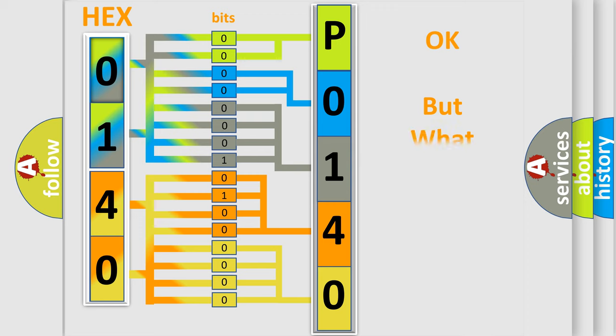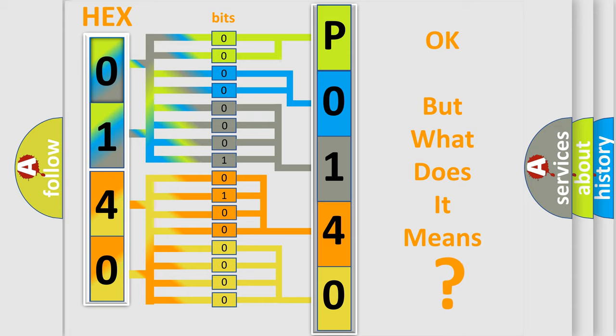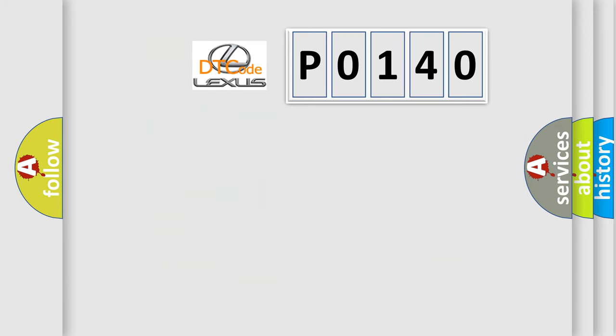We now know in what way the diagnostic tool translates the received information into a more comprehensible format. The number itself does not make sense to us if we cannot assign information about what it actually expresses. So, what does the Diagnostic Trouble Code P0140 interpret specifically for Lexus car manufacturers?